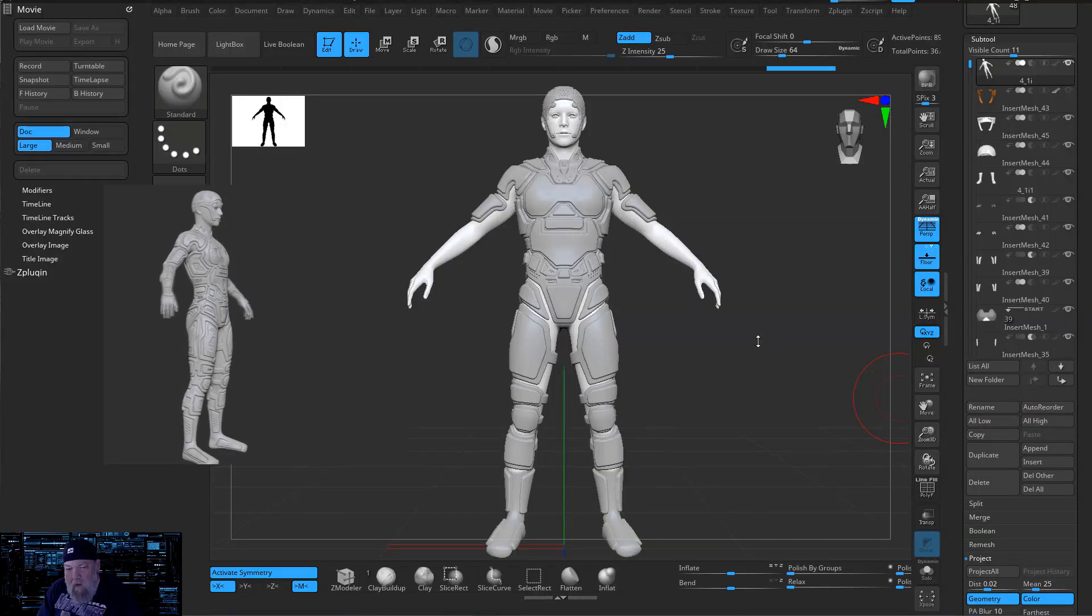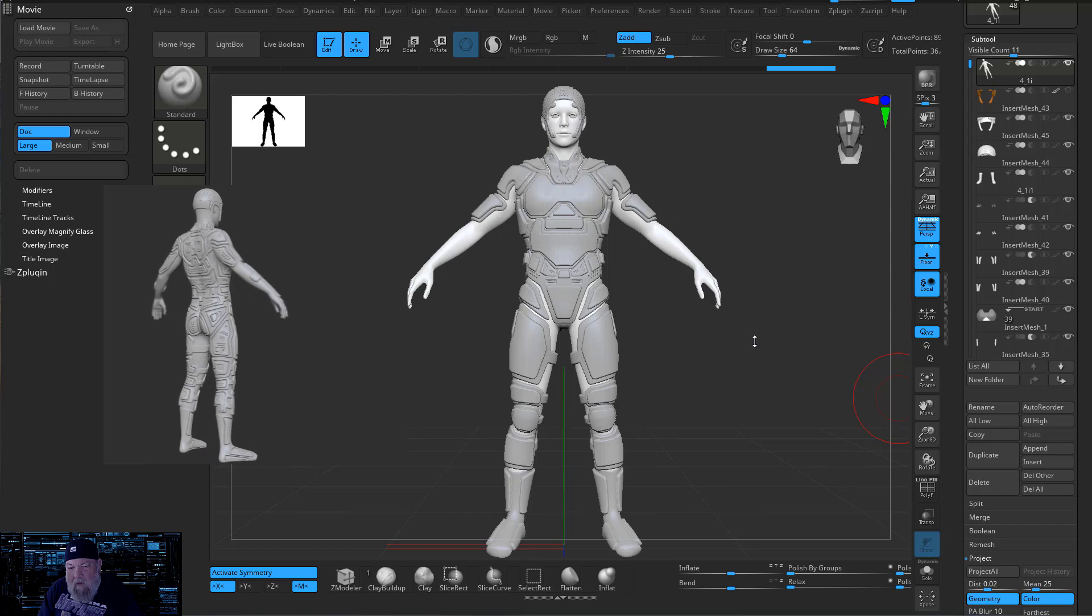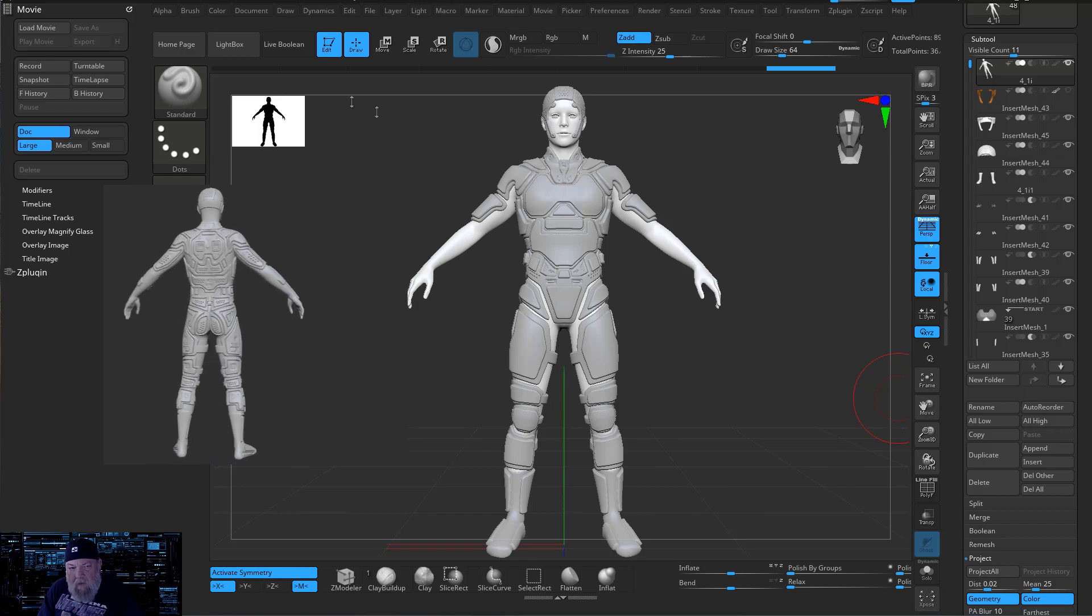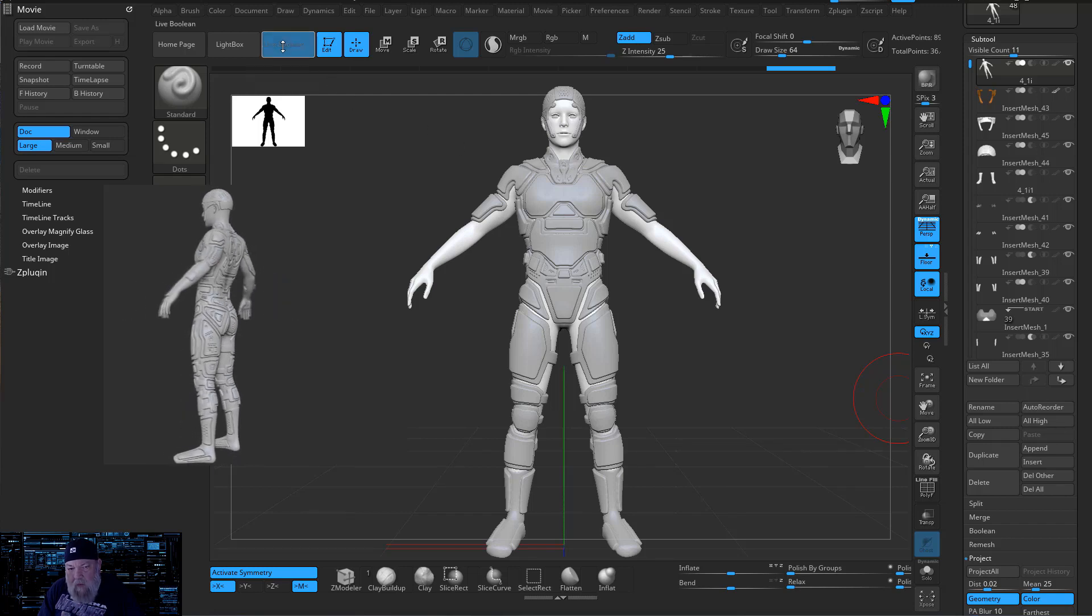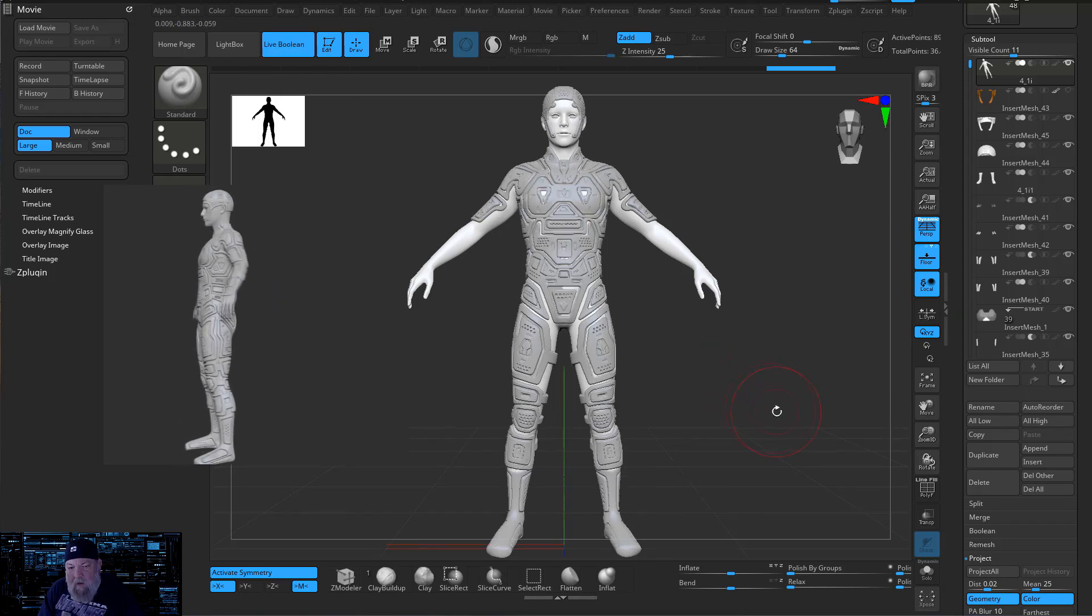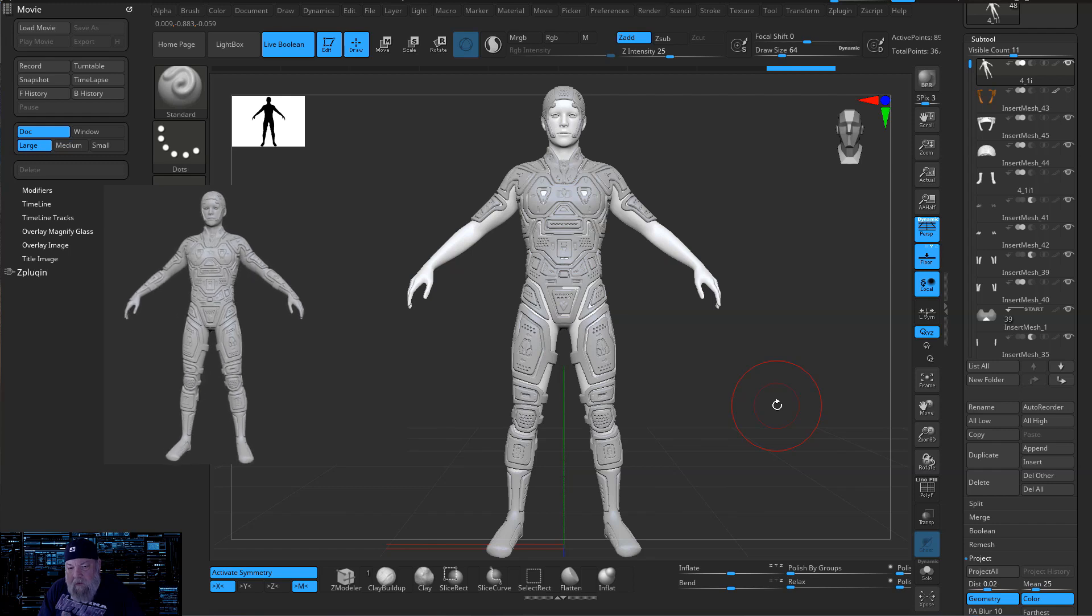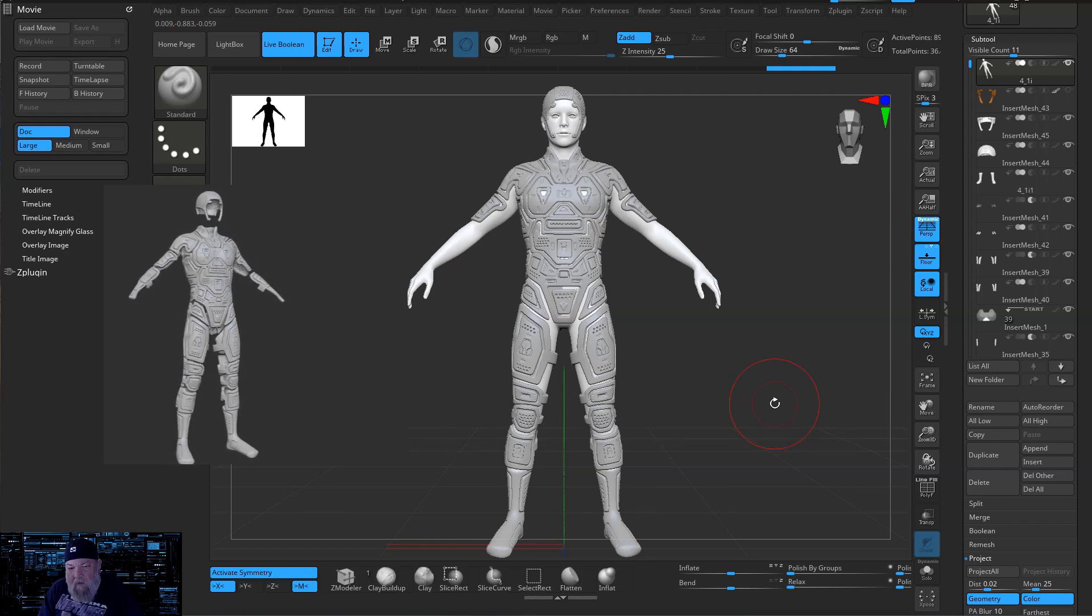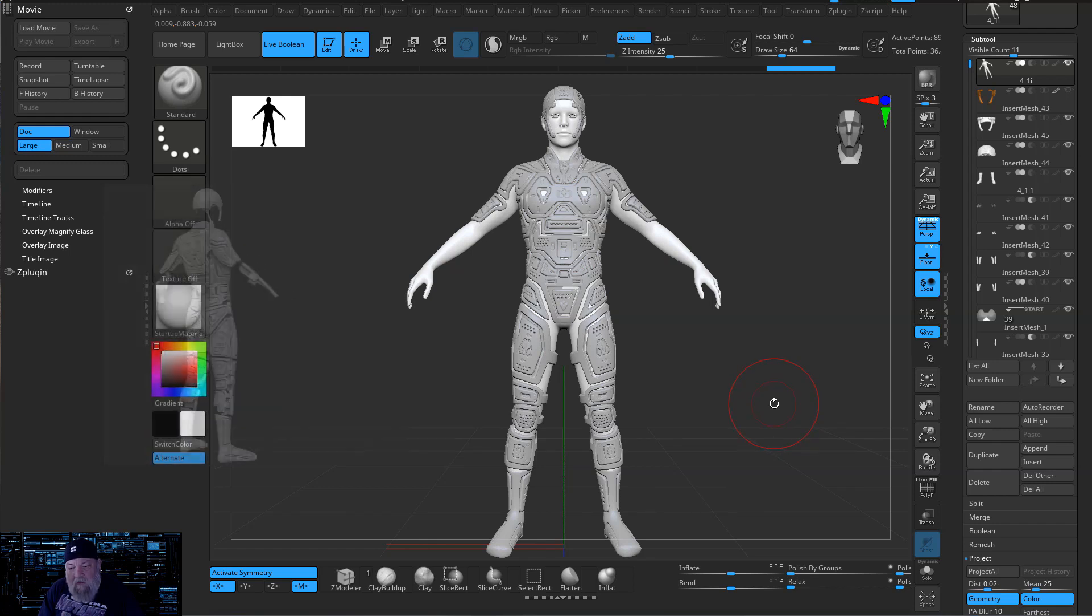Hello this is Warlord. Today we're going to take a look at creating armor with some of the new tools that when you combine it with live boolean you can get some pretty incredible detail with very little work. So let's get started.